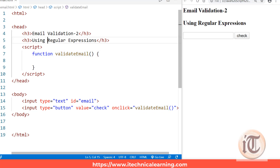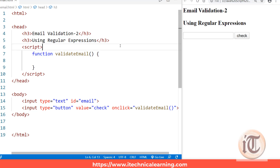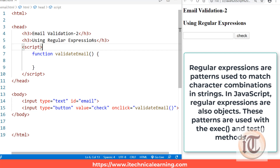In this lecture we are going to dive deeper into JavaScript, particularly email validation with the help of regular expressions. First we have to understand what a regular expression means. As per the definition, regular expressions are the patterns that are used to match character combinations in strings — basically used for string matching.